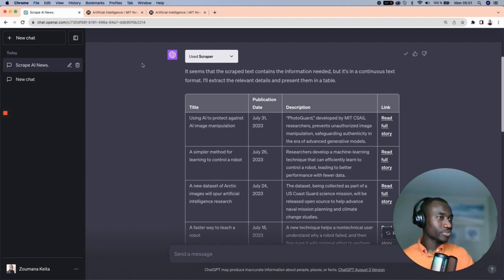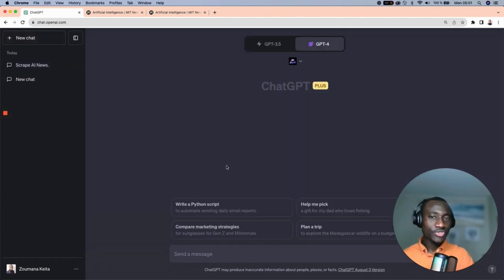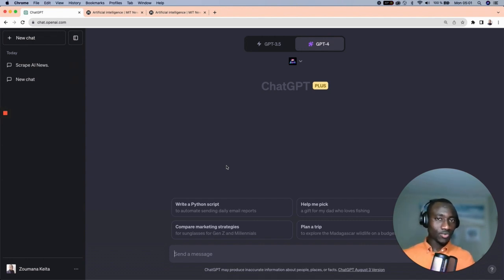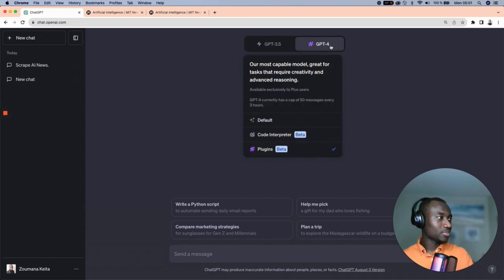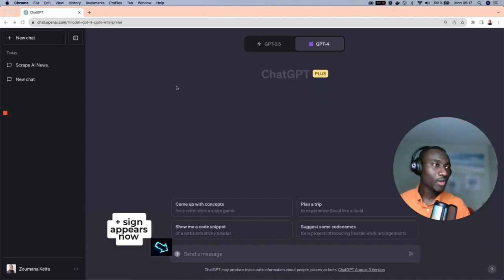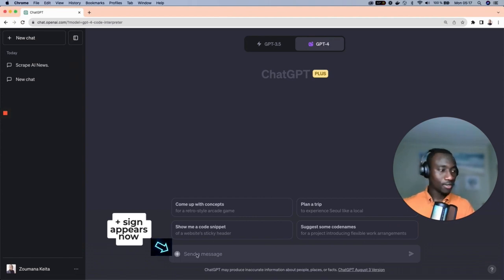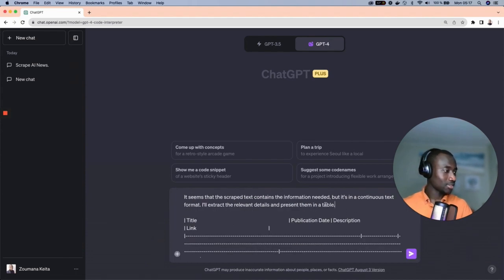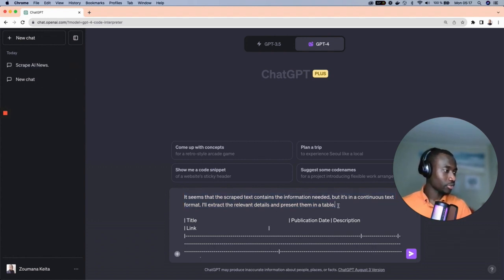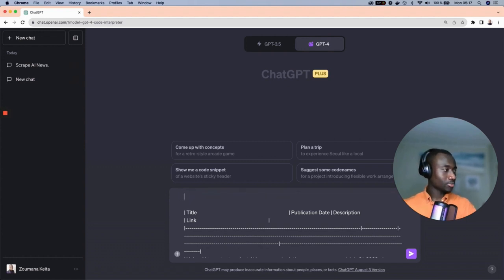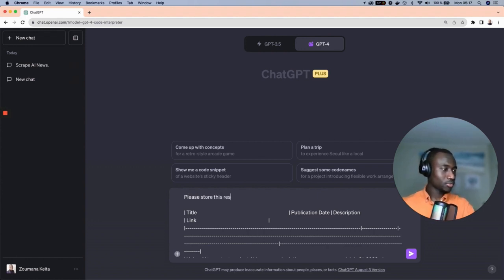The next step is to save this table into an Excel file. We'll copy the results and create a new chat. From this new chat, we'll use the Code Interpreter plugin to store the results into an Excel file. Select Code Interpreter from the GPT-4 tab. With Code Interpreter available, paste all the results from the previous analysis and clean up any extraneous parts.